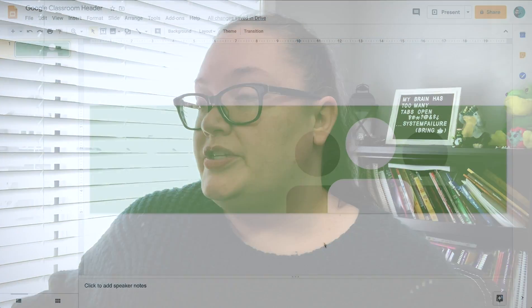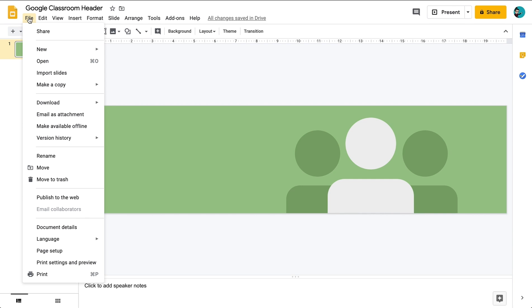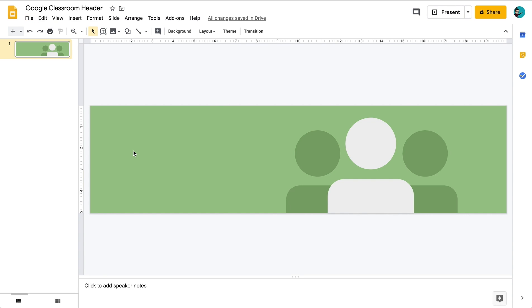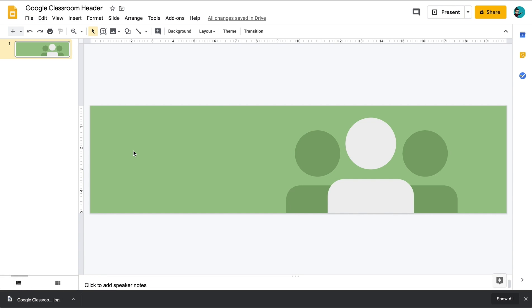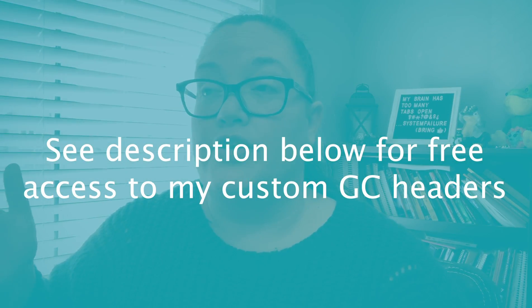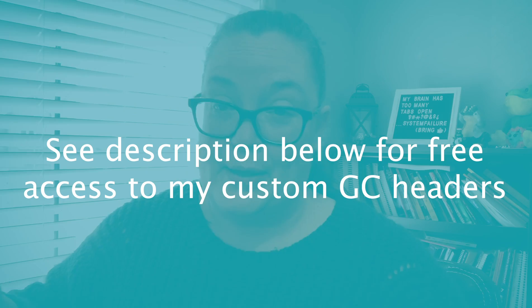Here we can now save this as a JPEG file and then we can upload it as our Google Classroom header. In order to do that once we're all done and ready we'll go to File, Download and then you'll notice that there's a number of different choices here. JPEG or PNG will work as well. I usually download it as a JPEG file. You click on that and it downloads it to your computer and once you have it on your computer then you can go back to Google Classroom and you can upload it as your own custom header image.